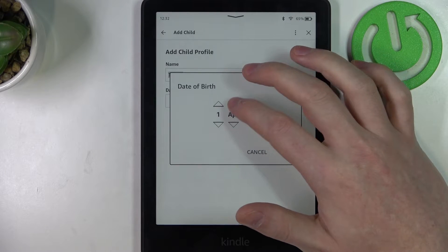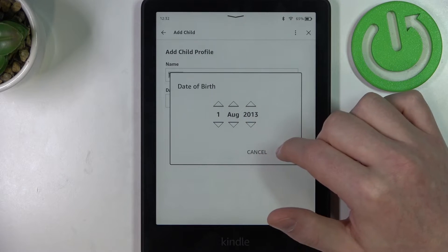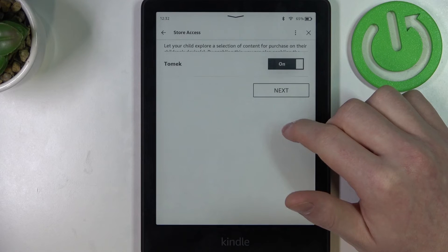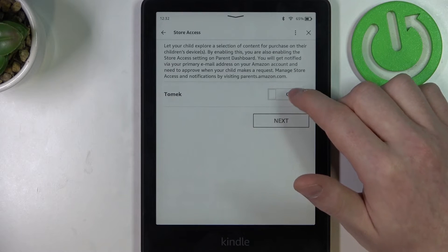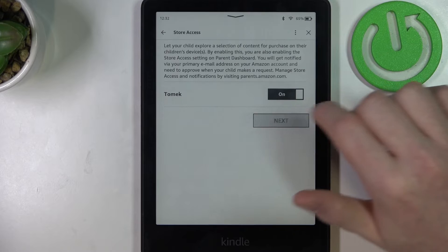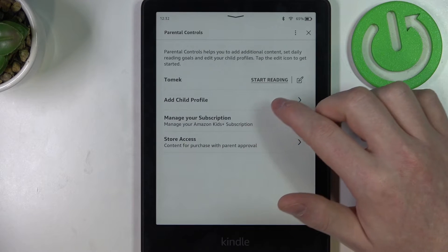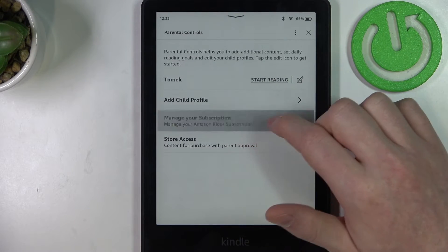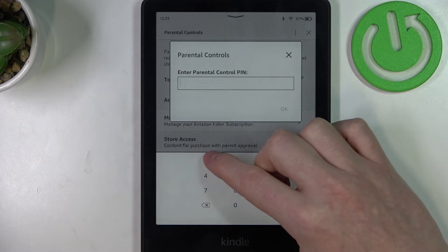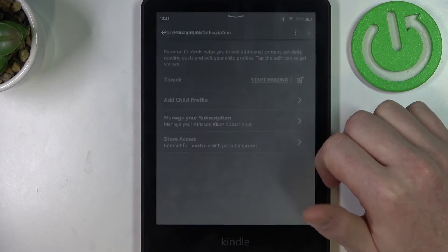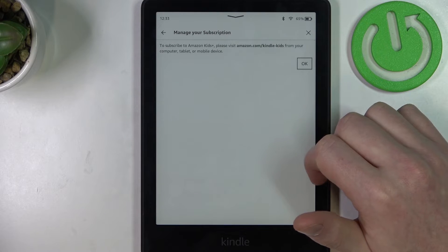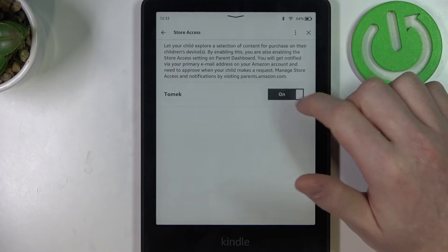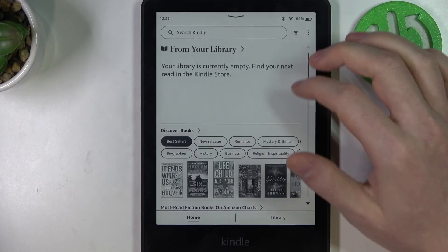Now use a different date of birth and click Next. Now we can enable or disable the child profiles. Here you can select New to add a new child profile and manage your subscription. You'll need to enter the PIN first. There's also an option to adjust the store content for specific child profiles.